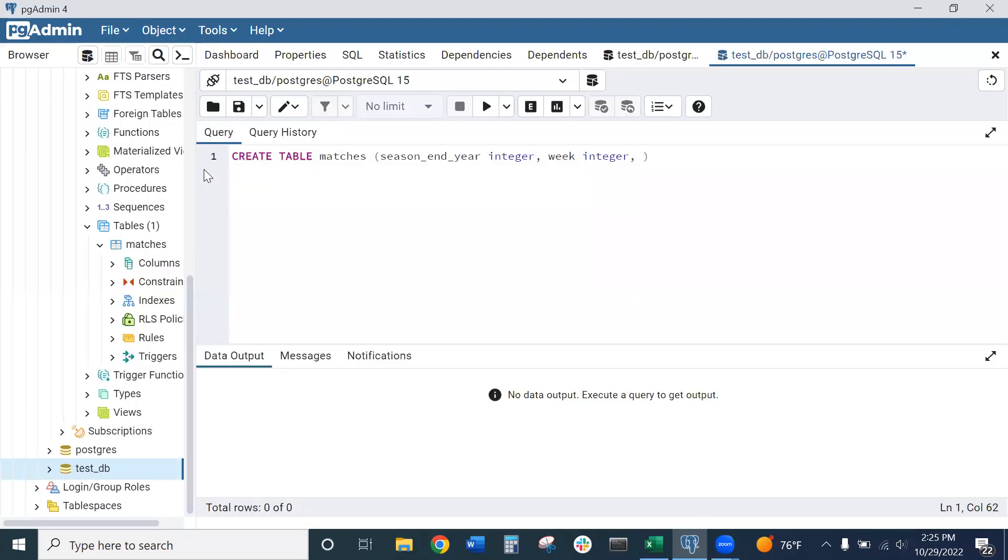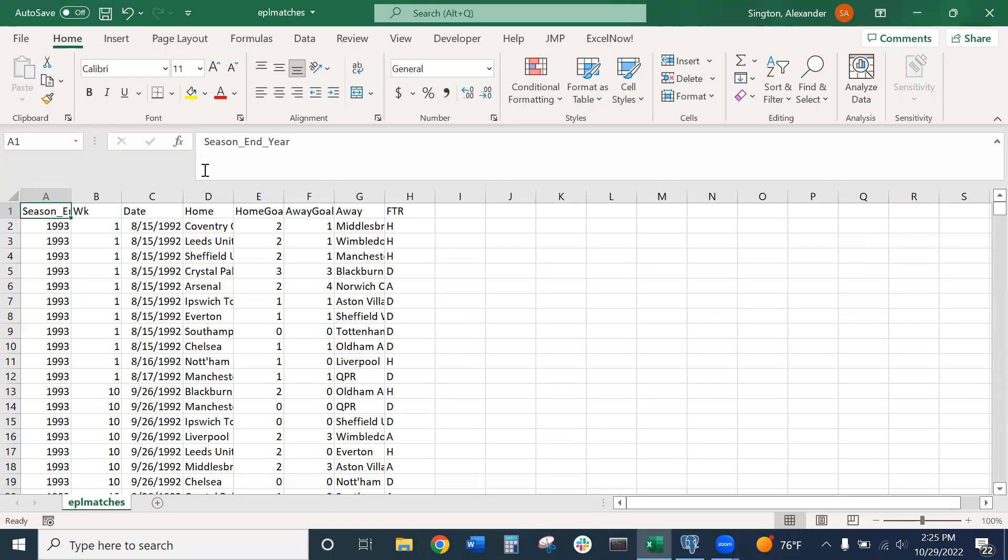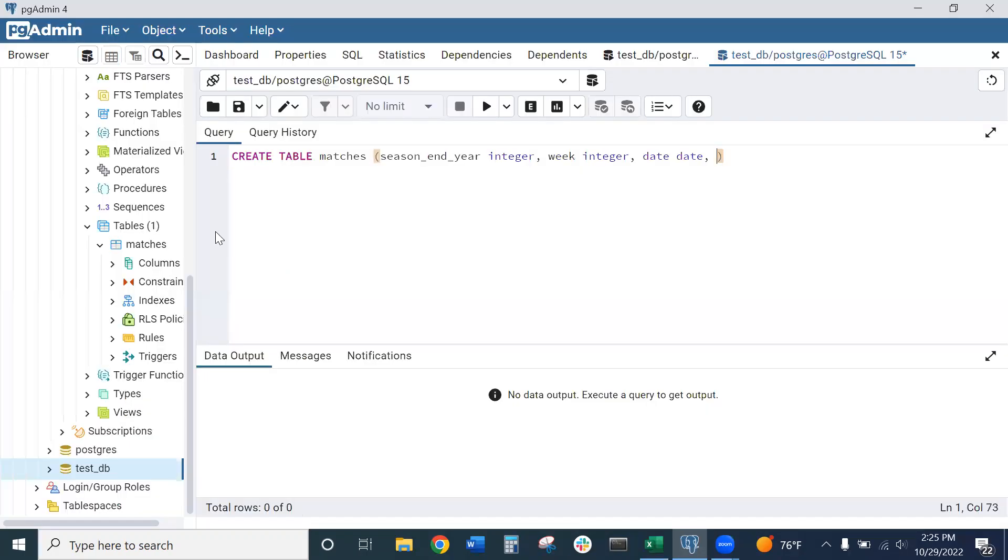Next is the date, and our data type is date for that. Now home, which is the home team—I will call that home_team. And we want this to be text.